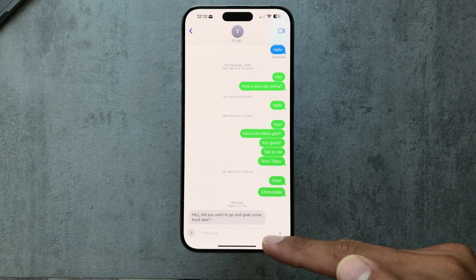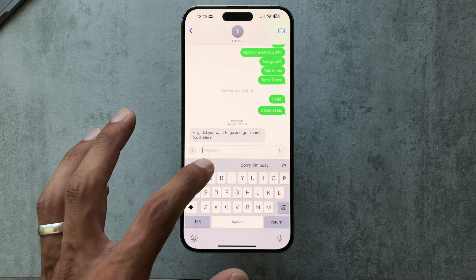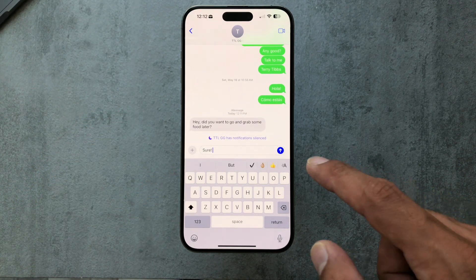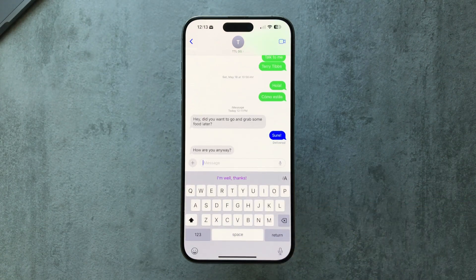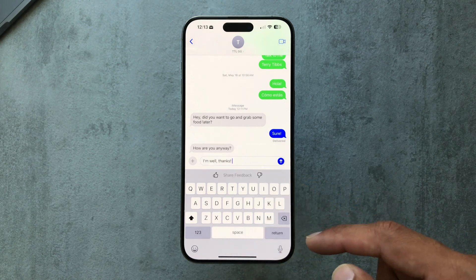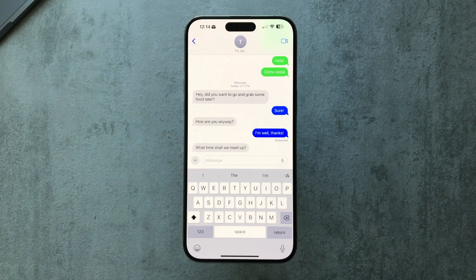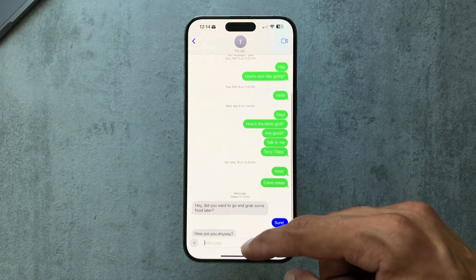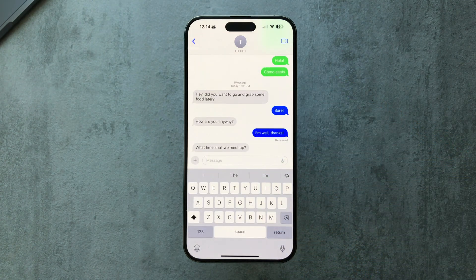In Messages we can also use the writing tools, and you get small smart reply suggestions. For example, on a message asking 'did you want to go grab some food later?' it presents a couple of short options. When I posed a different question there was no suggestion, so it is limited in certain ways.